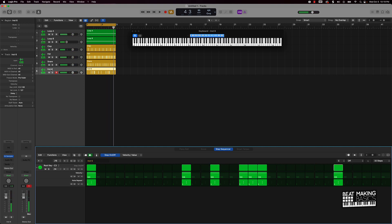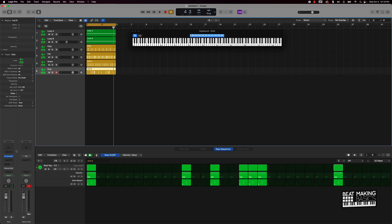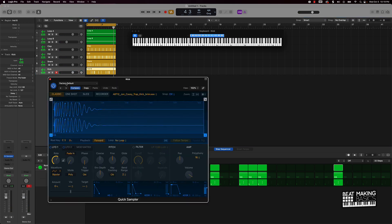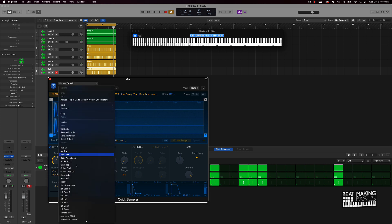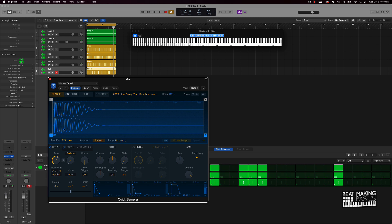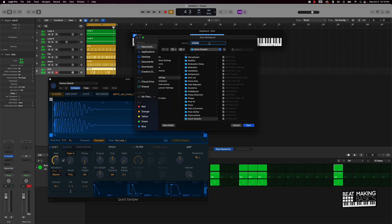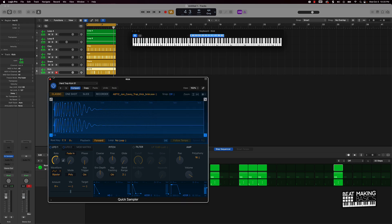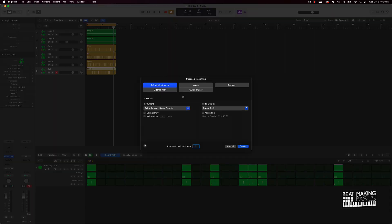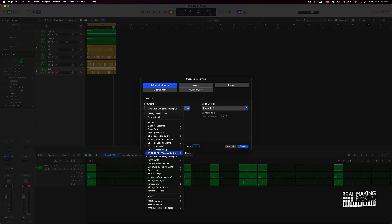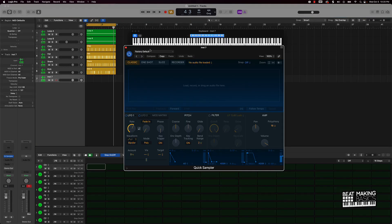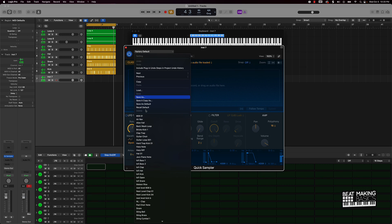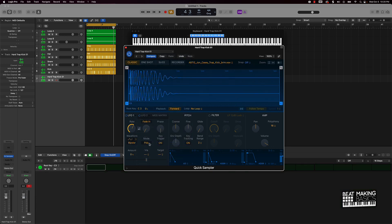All right, so we have that kick drum in here now. Let me quickly show you how to save it again. Go over here to factory default and do Save As, and you can name it something like 'arch trap kick 01.' Now anytime you want to pull that kick up, just go to software instrument track, Quick Sampler, and load it. Usually it appears right here under all the sounds you've saved. So if you know a hard track key, there you go — that's how you do that.